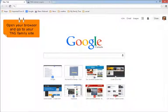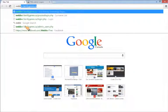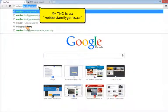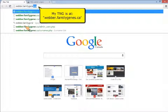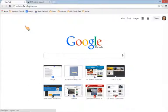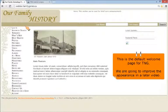Open up a browser window and go to your TNG family site. This is the welcoming page for TNG visitors. Don't worry about the appearance as that gets addressed in the next video.